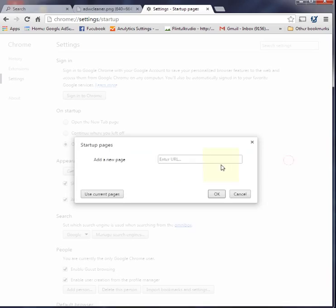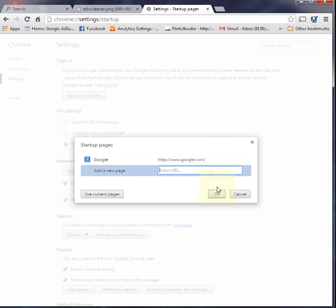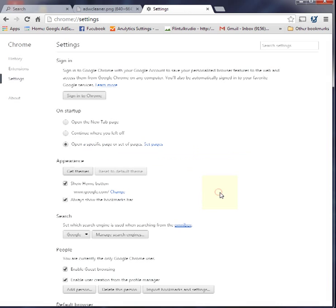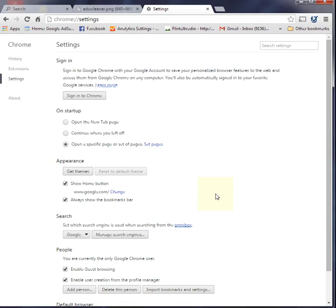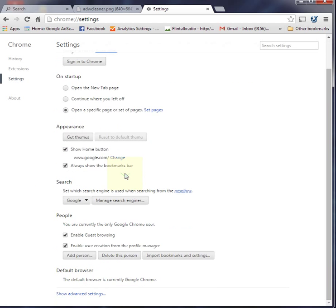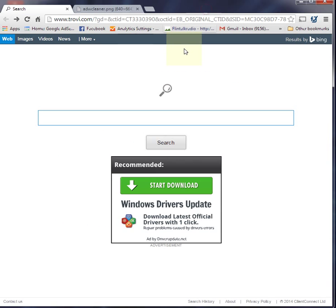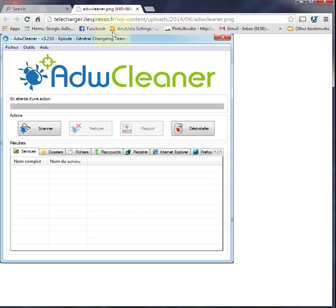Also, make sure that under 'Search,' your Google or Bing or whatever you want to use is set correctly, and you shouldn't have any problems. Again, that was my fix and I hope it works for you. ADW Cleaner was awesome; I'm very happy with it.